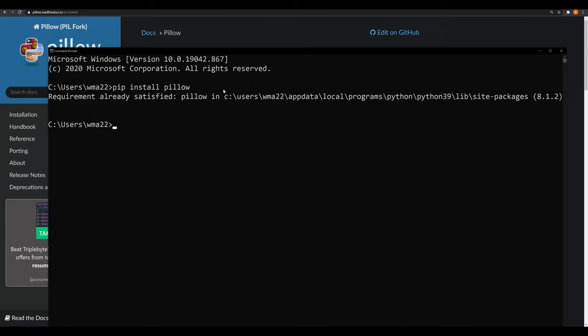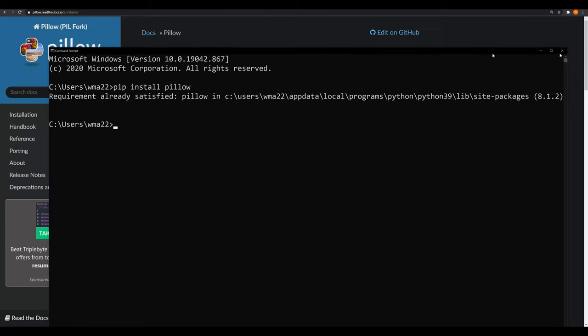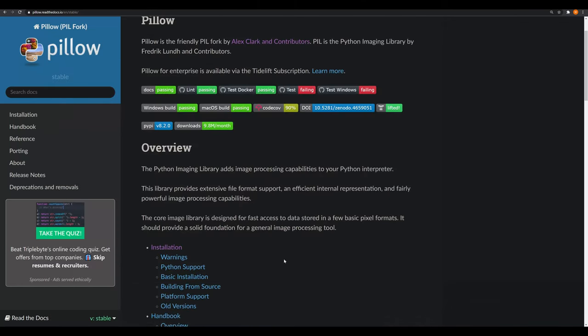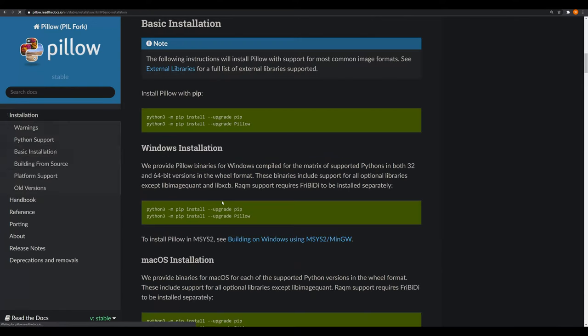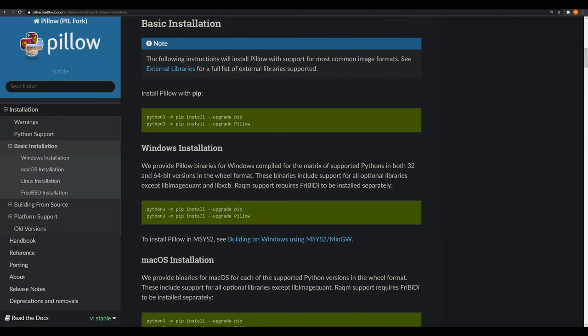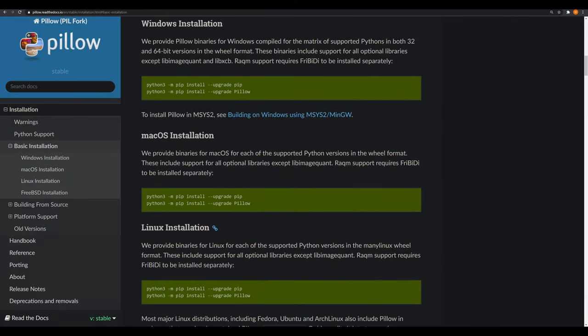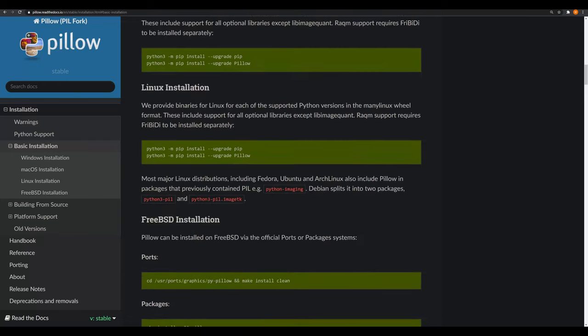But if you follow the documentation that I'll link in the description down below, it'll take you through all the different ways to install it on different systems from Mac OS to Linux.